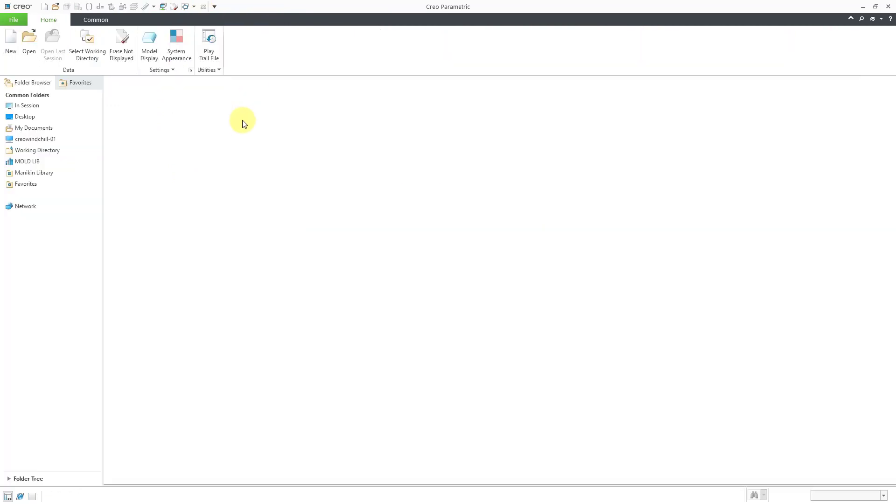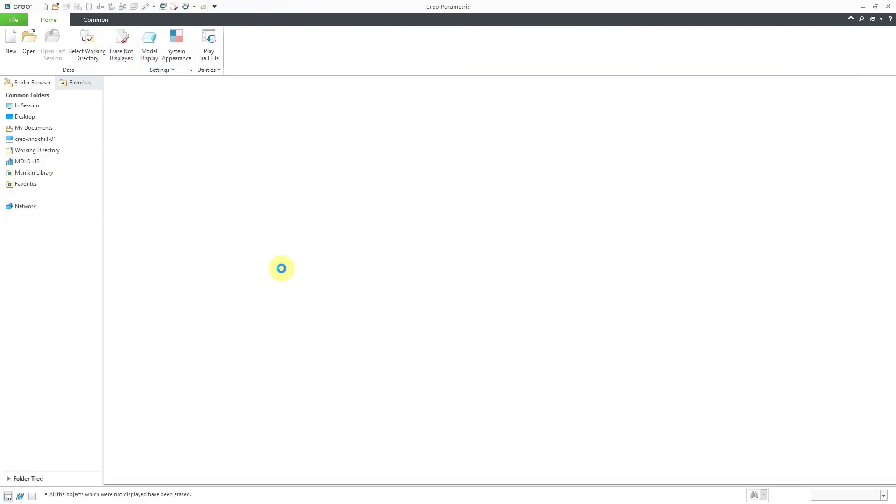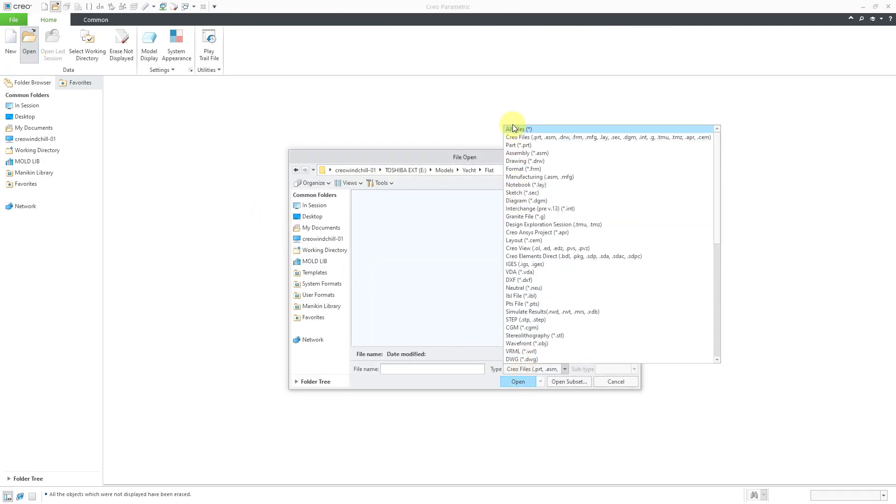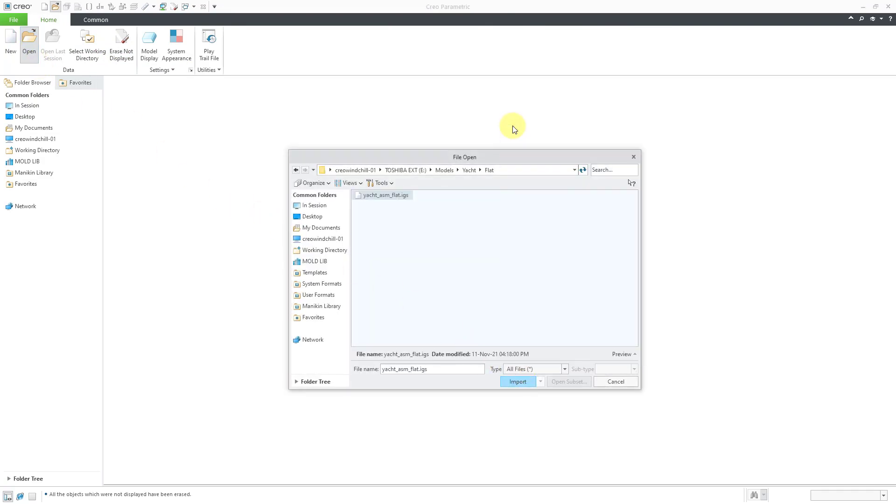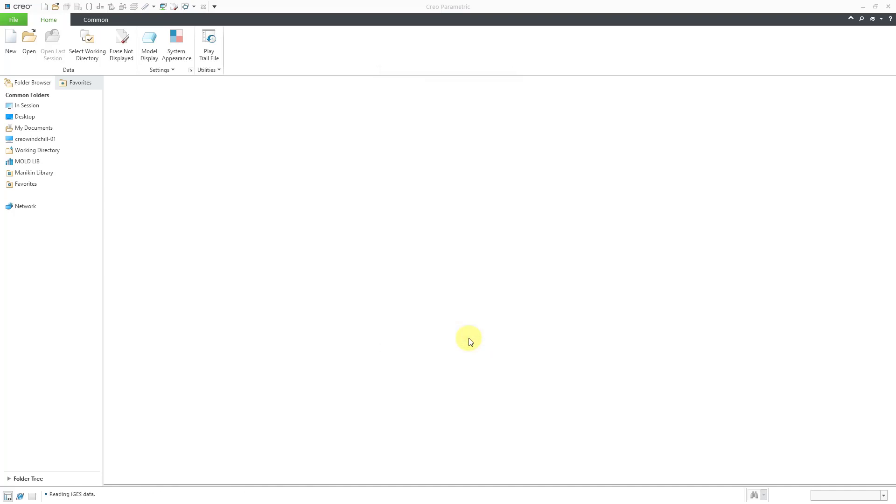Let's close out of here and then erase that and try that one more time. I will click on the open button. And then let's change to all files. And we have our IGES file. Let's import that. I will import this as a single part. Yes, let's use our templates. Then click the OK button.